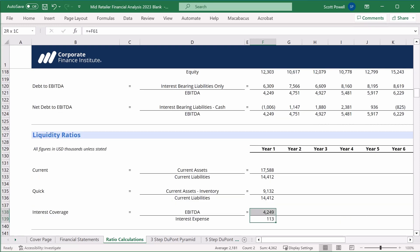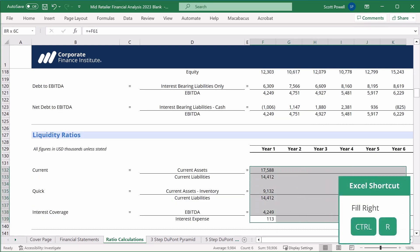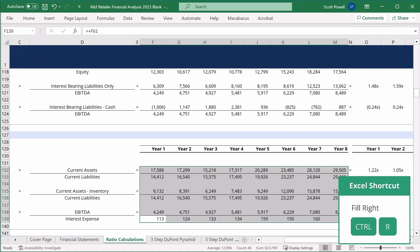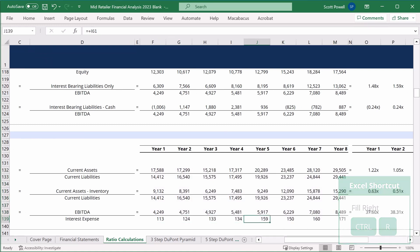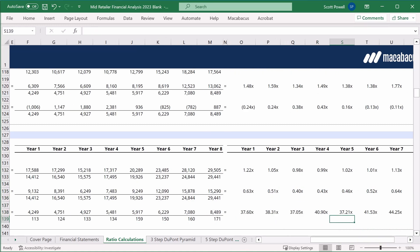We're going to copy that across. We can see that the liquidity ratios for mid retailer are slightly better than for big retailer. In several years the ratio is above one, so there's more than enough current assets to cover current liabilities. And when we take inventory out, the number doesn't drop as far as it did for big retailer. Okay, we are done the calculations. Now we're going to move on to things like visualization, trend analysis, and benchmarking before we finish off by looking at the DuPont pyramid of ratios. Okay, see you soon.